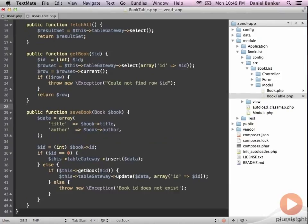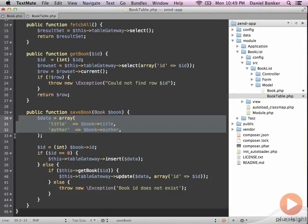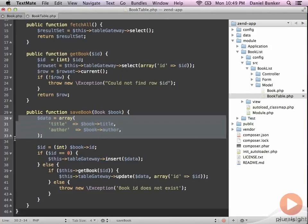This next function is how we save books with the table gateway. First thing you'll notice is we're passing in a book, and that book is the book.php object that we just created. The first thing we do inside of this function is we take that array and store some information, such as the title and the author.